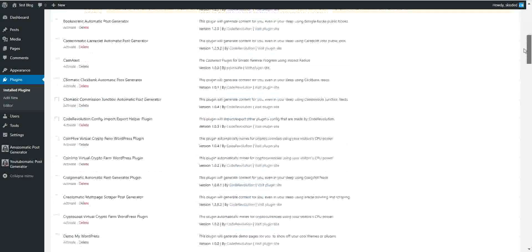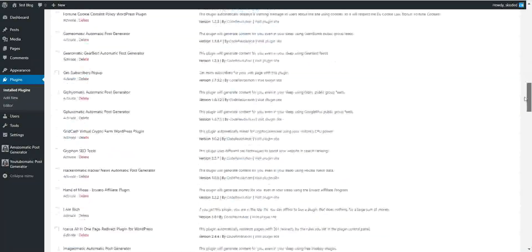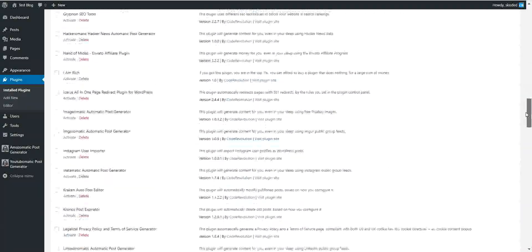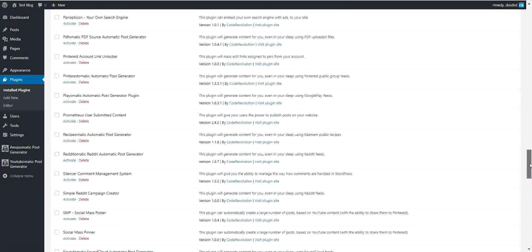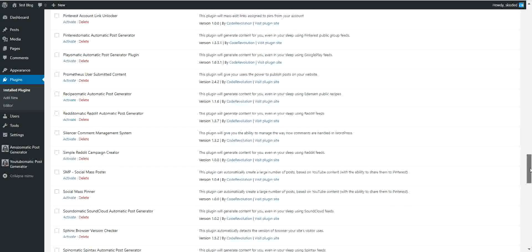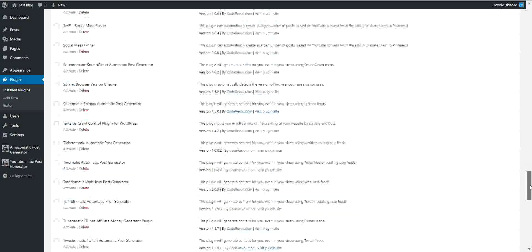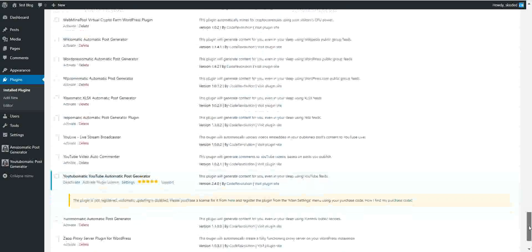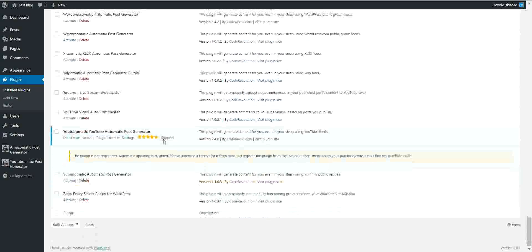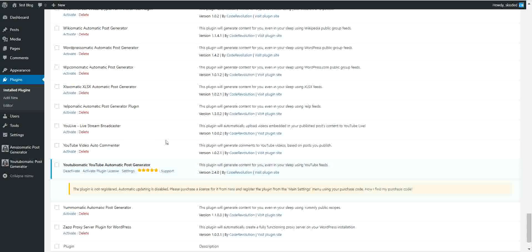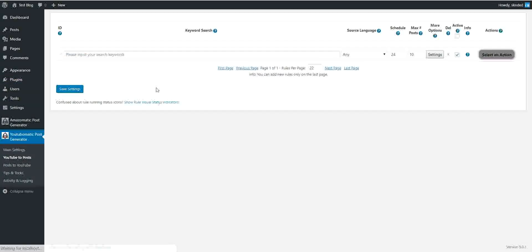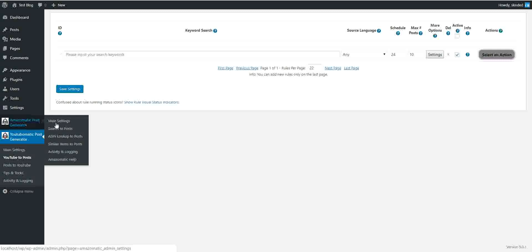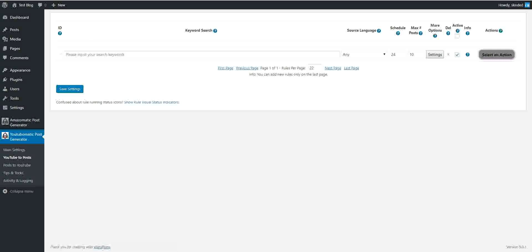Please note that all these plugins are developed by Code Revolution, so all of them that support automatic post importing will also enable the content nesting feature. Now let's go to YouTube-o-matic and also open Amazomatic in parallel.